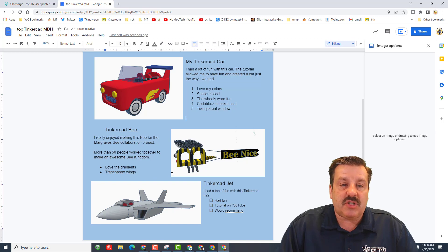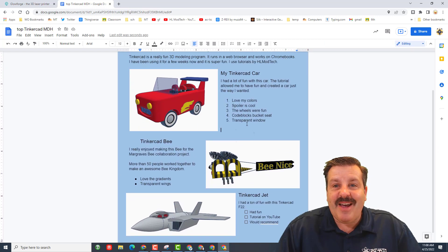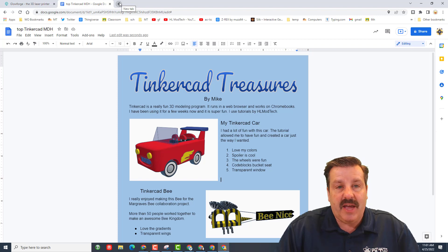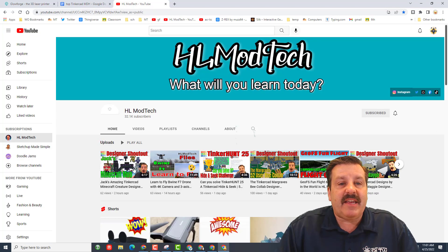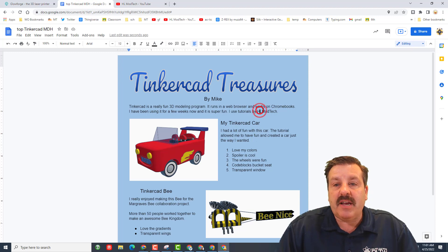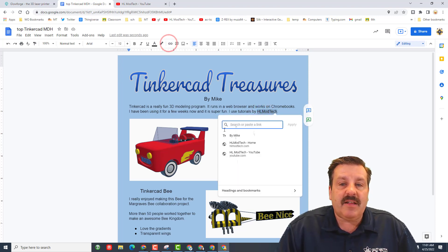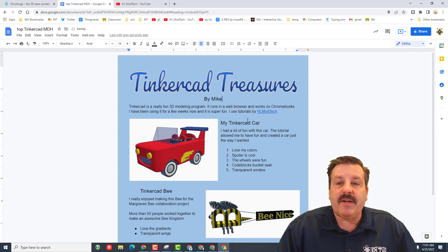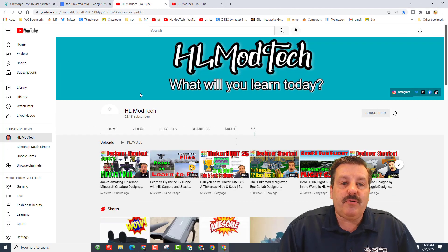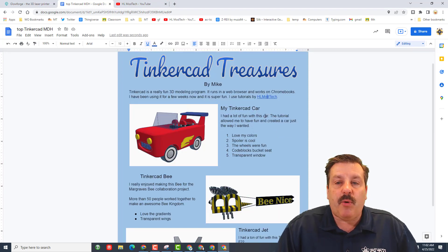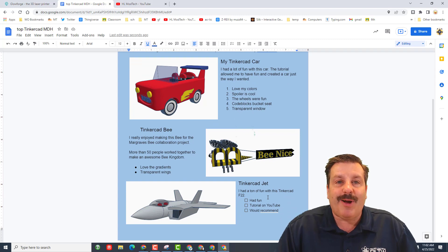Friends, we have built this whole project and it fits. Now we just need to add some cool links. Notice we said 'tutorials by HL Mod Tech' — so I need to visit my YouTube channel. There will be a link in the description. Once you get to that page, copy the URL from the top bar, return to your project, select the words 'HL Mod Tech,' click the Link option, paste in that URL, and hit Apply. Now when somebody clicks on your project they can open the YouTube channel that easily.